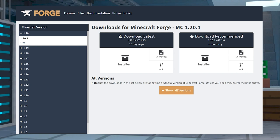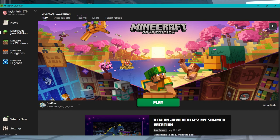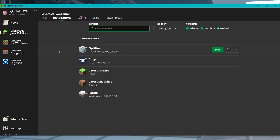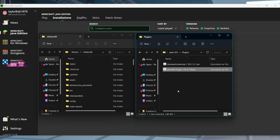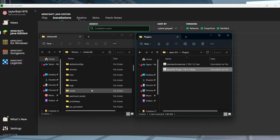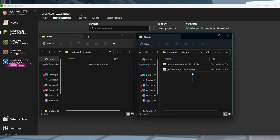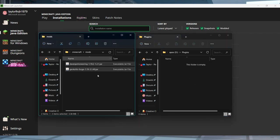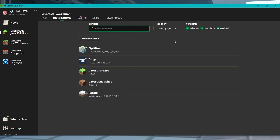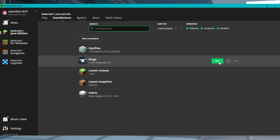Before you get started with the client install, make sure you have Forge or Fabric installed on your client. Once that's done, open your Minecraft launcher and head towards the Installation section, find your existing modded profile, and press the folder icon to the right. In the newly opened window, you can create or enter the mods folder. Drag and drop the downloaded files into this area, then return to the launcher and click Play to start loading the mods.